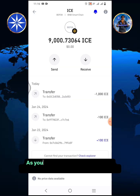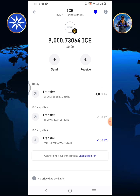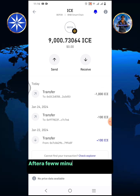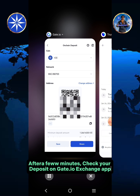As you can see, the 1,000 ICE has been deducted from my ICE available balance. After a few minutes, check your deposit on the Gate.io Exchange app.